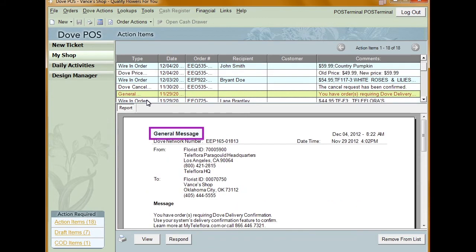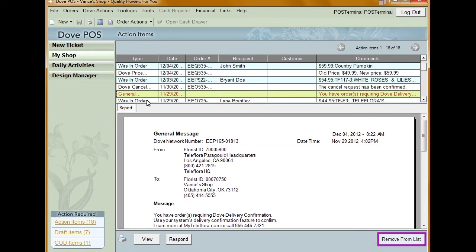General messages are received when a shop sends you a message through the Dove network. These can vary in content. You can: Print — clicking the print icon will print the message. Remove from list — when clicked, the item is removed from your action items. And View — clicking view will open the message to be viewed.